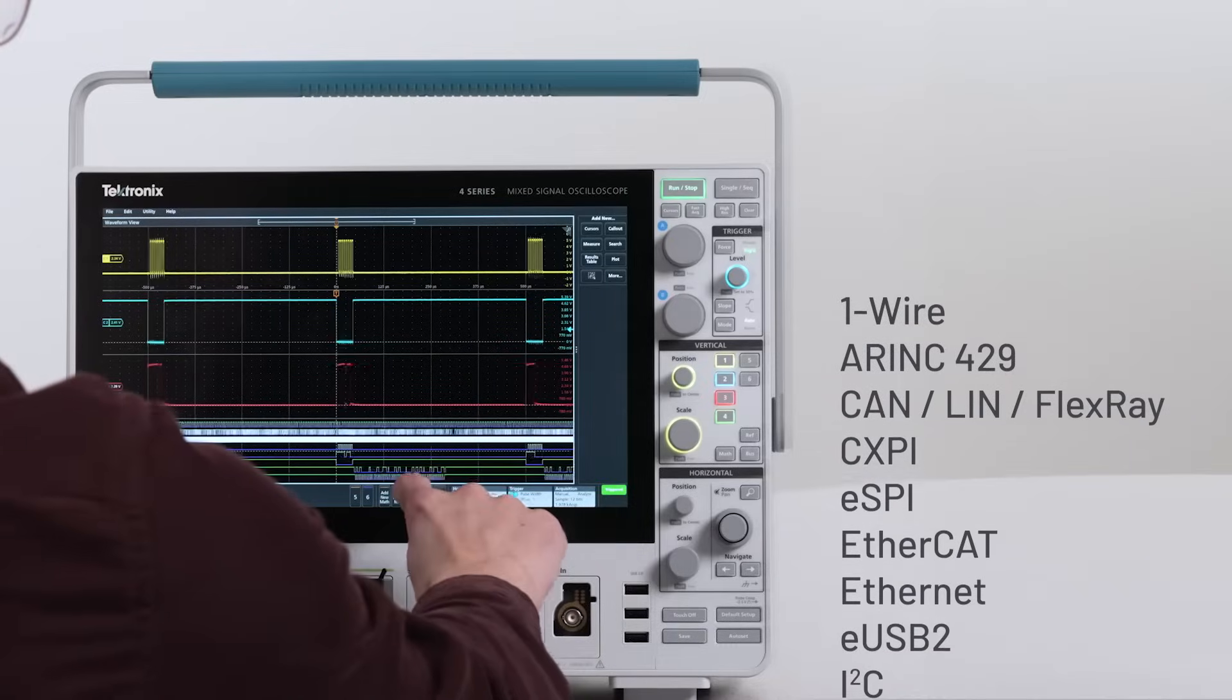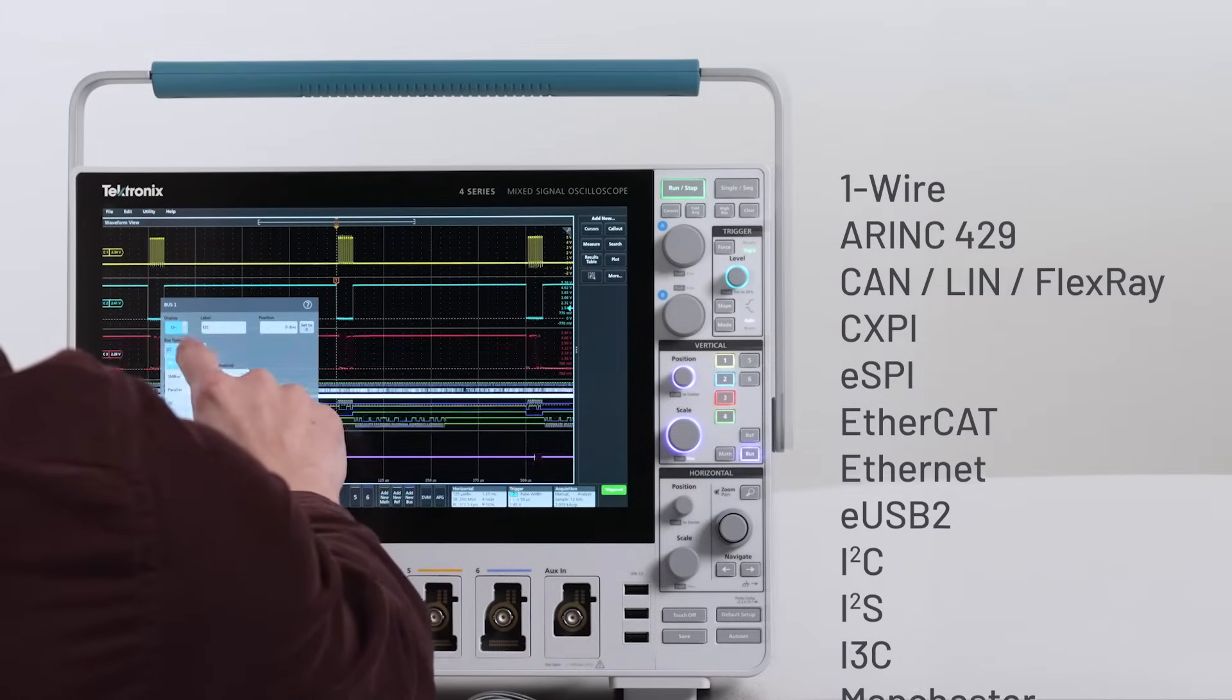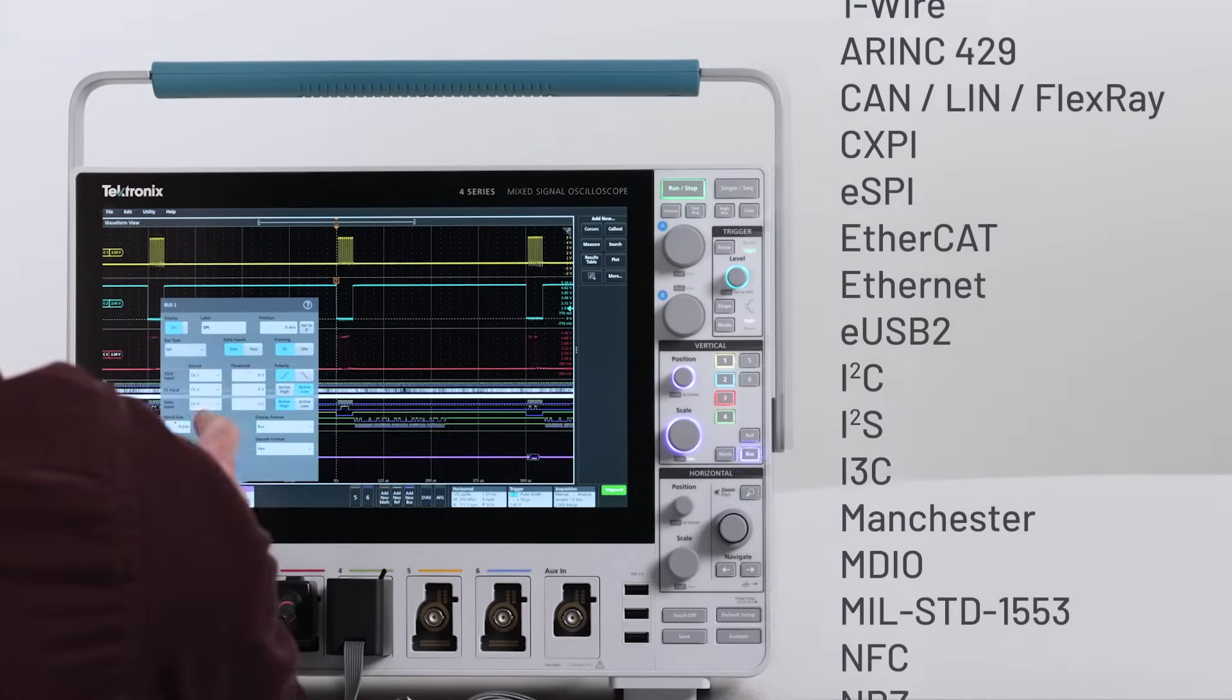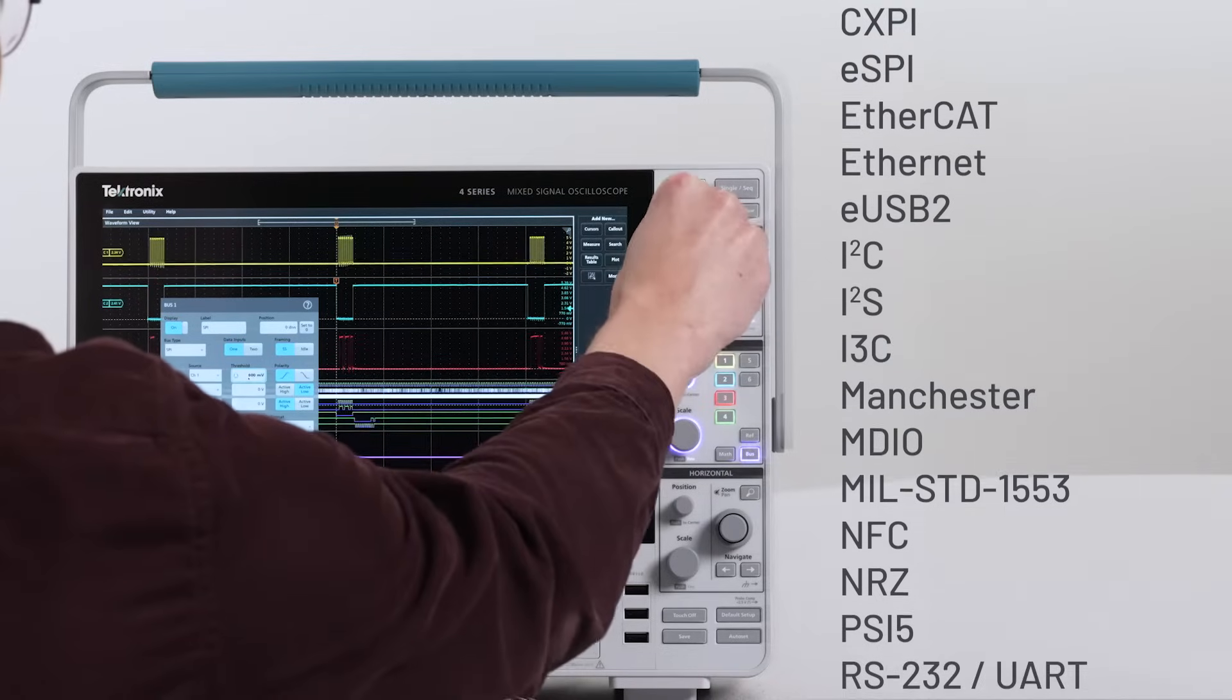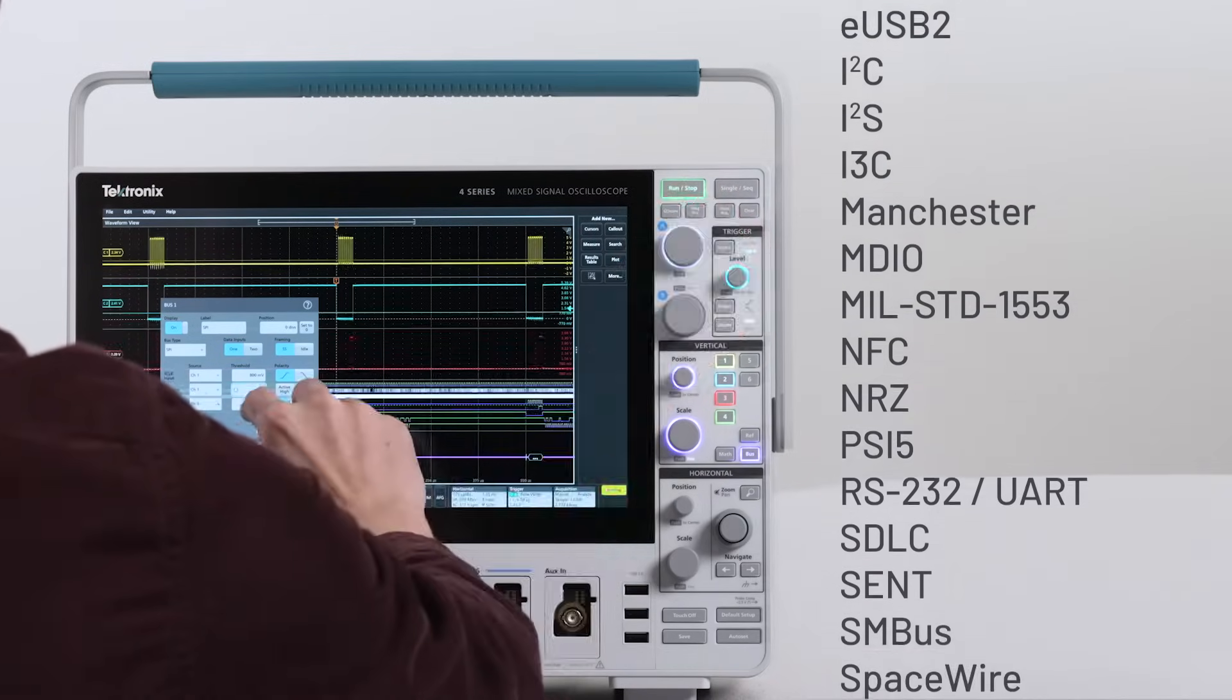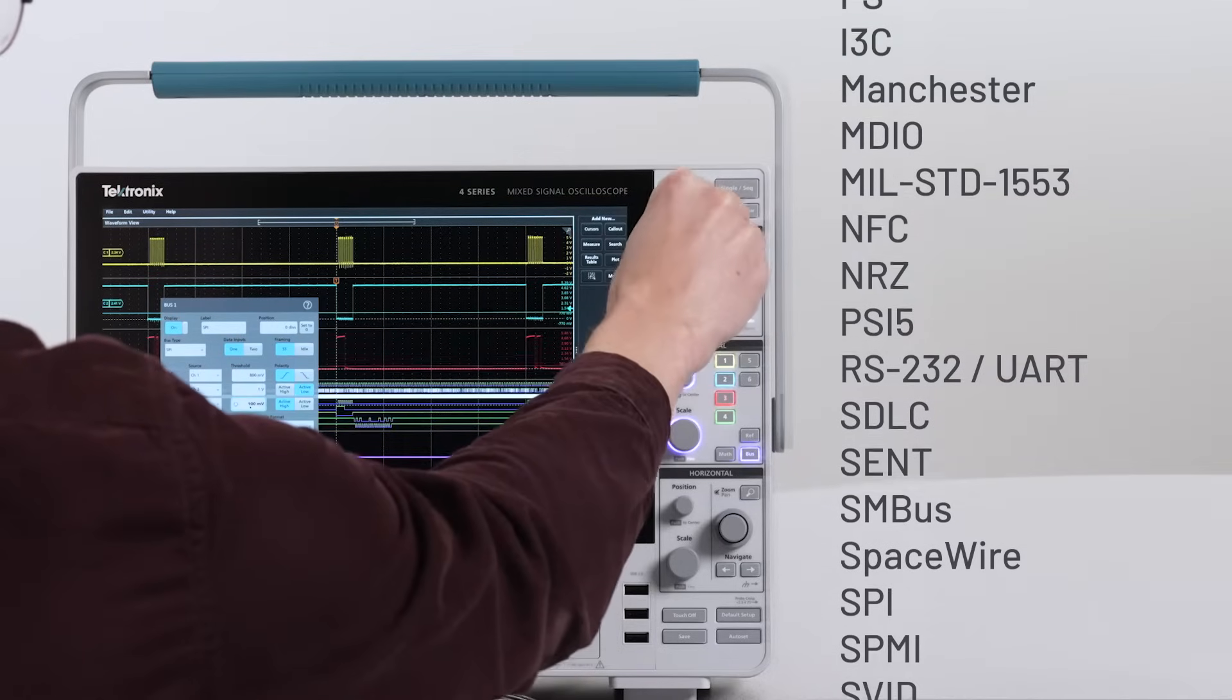The library of optional serial decodes supports more than 25 serial bus standards, including common embedded buses, communication buses, automotive buses, and aerospace buses.